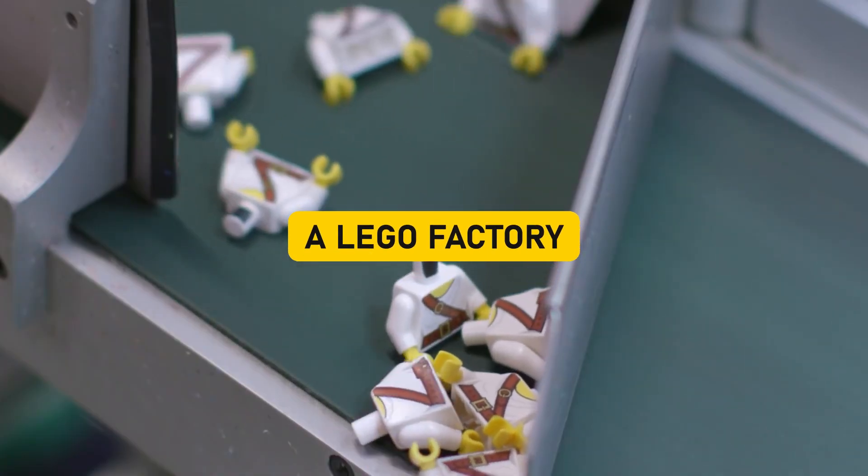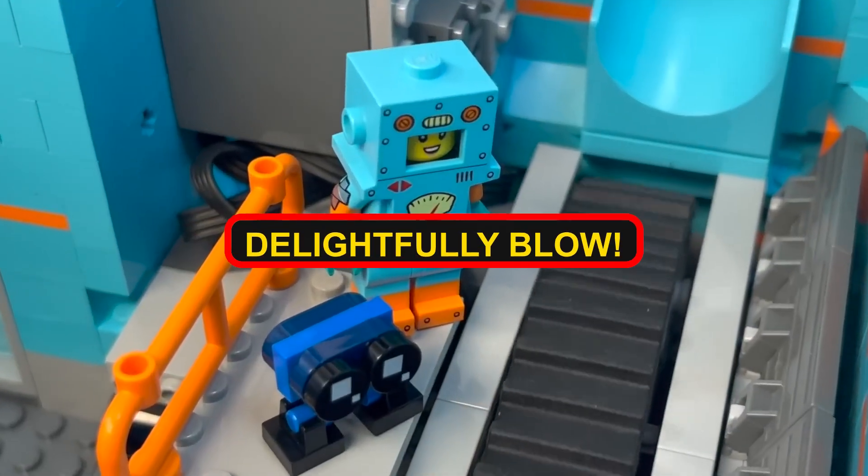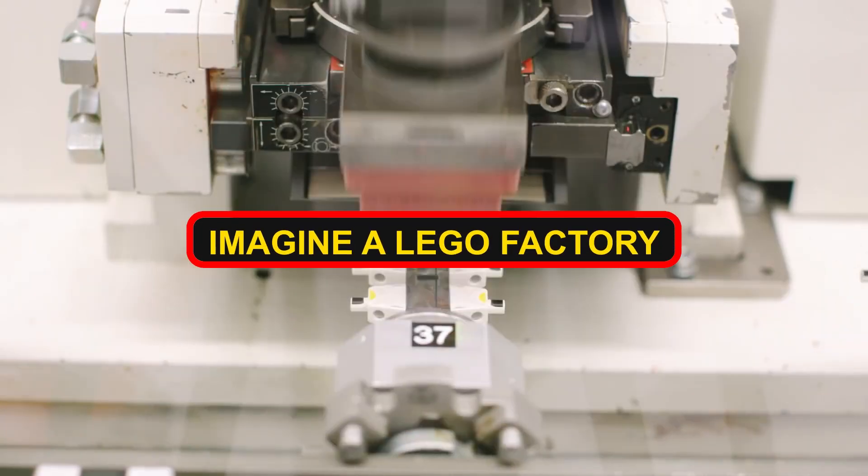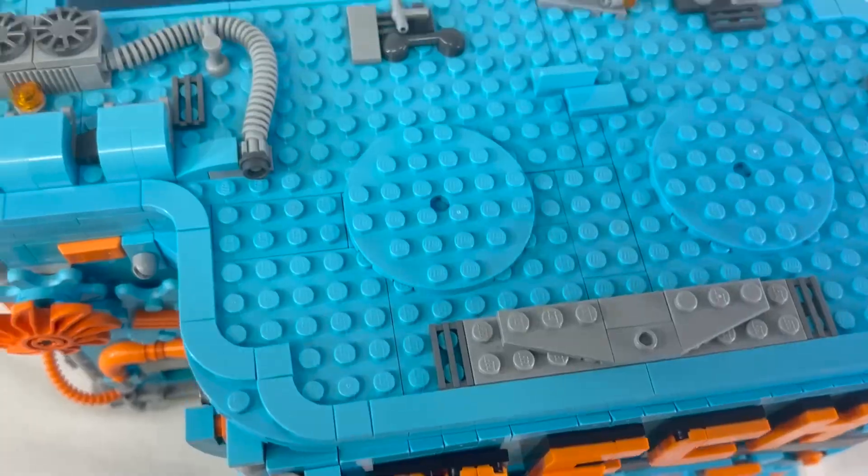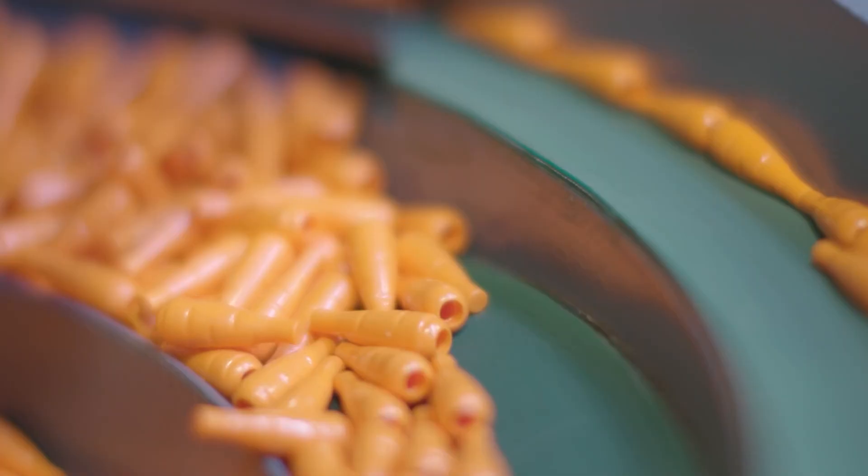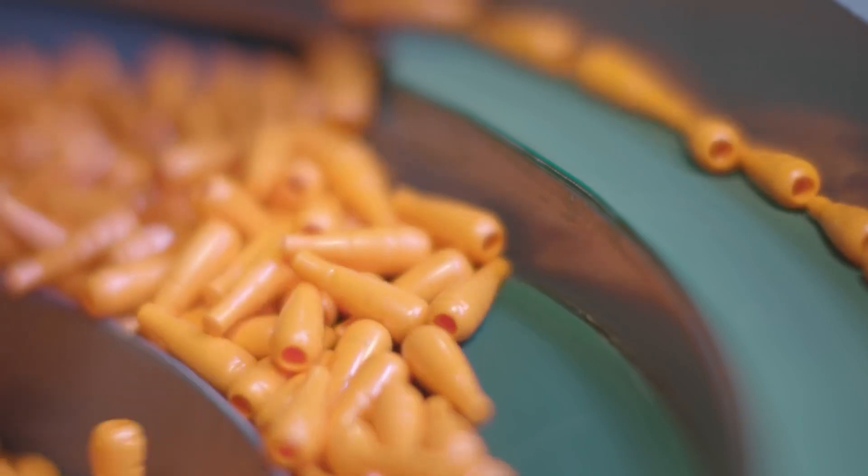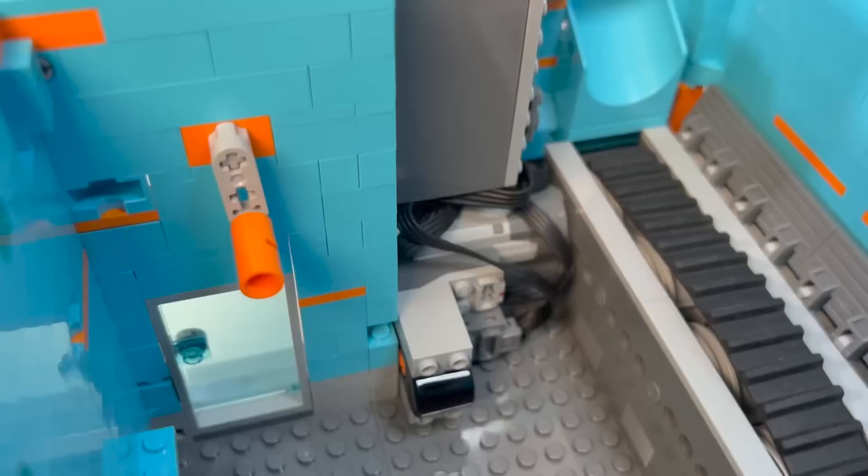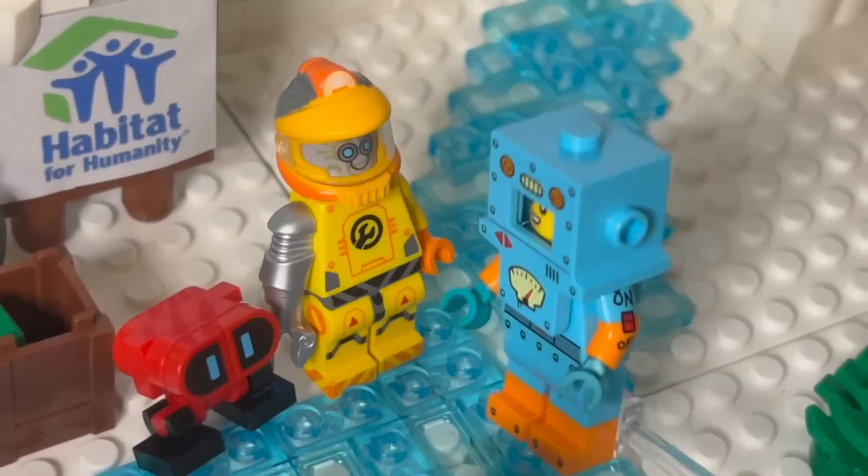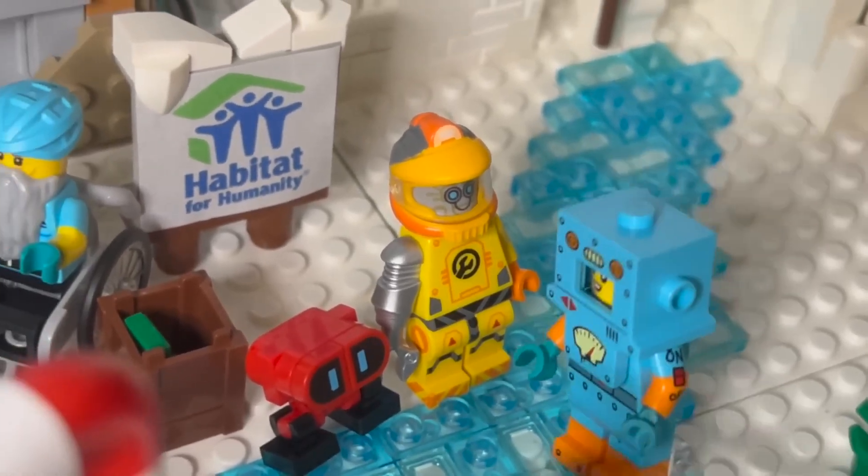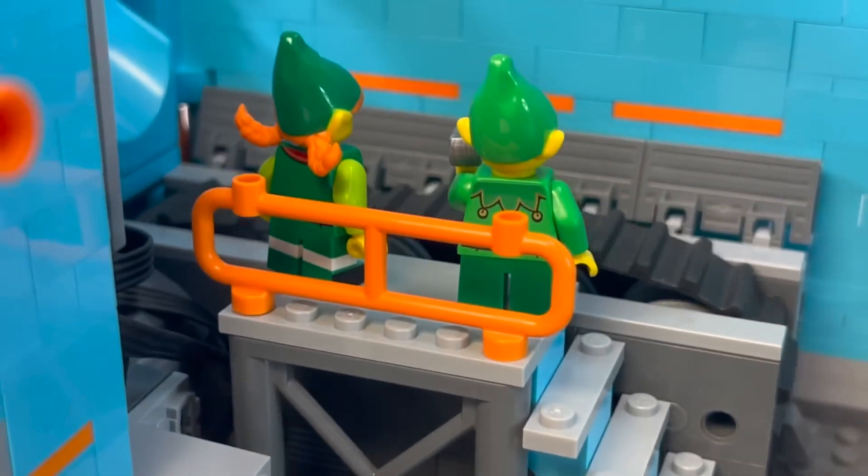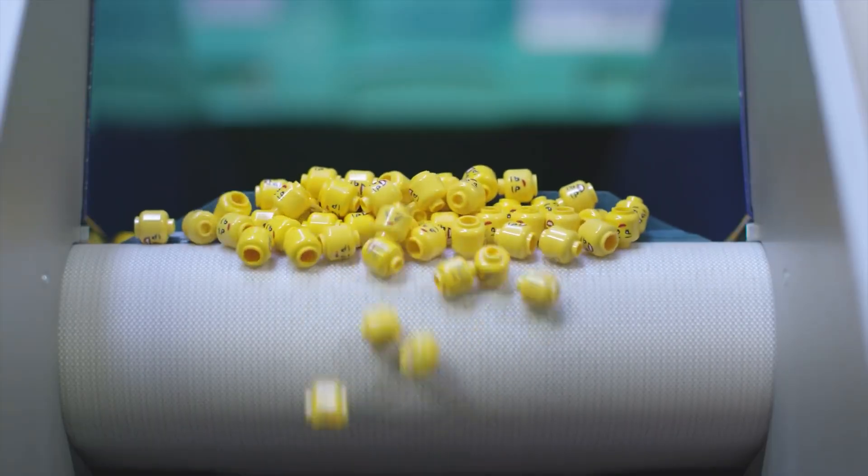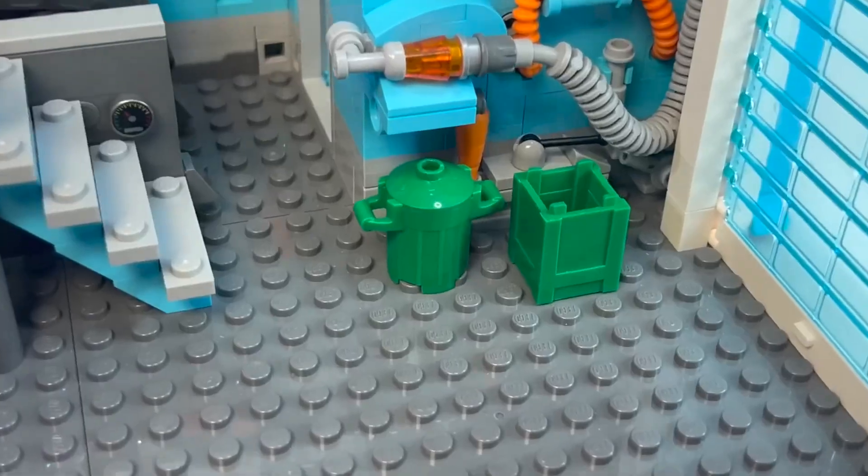A Lego factory. Prepare to have your mind delightfully blown. Imagine a Lego factory, but not just any factory. A factory built entirely out of Lego bricks. The very idea might make you raise an eyebrow or two. But in the whimsical universe of Lego, such audacious dreams take shape. As you delve into this astonishing creation, it's as if you're stepping into a parallel Lego universe where child's play and engineering prowess effortlessly meld together.